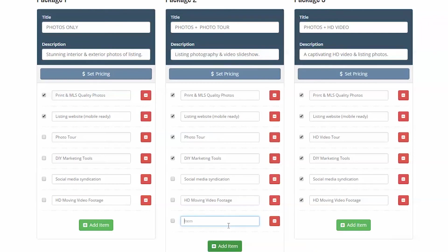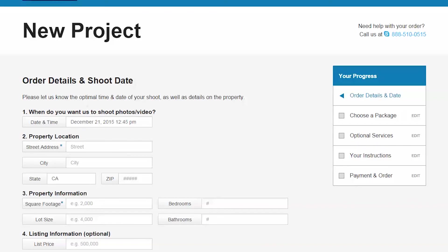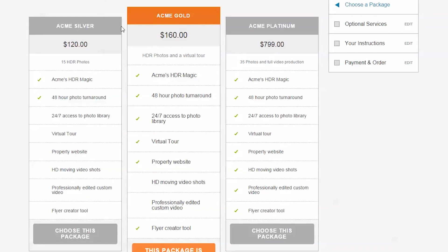Since the square footage and list price data fields are on the first page of the order form, the client will see the correct price in the package header.